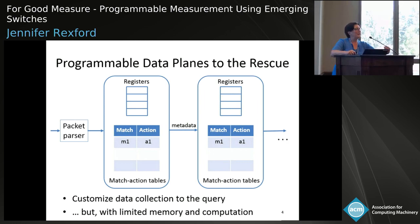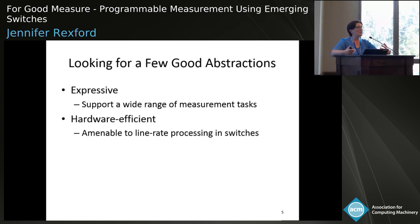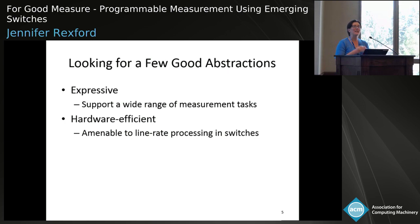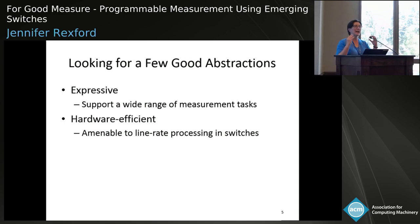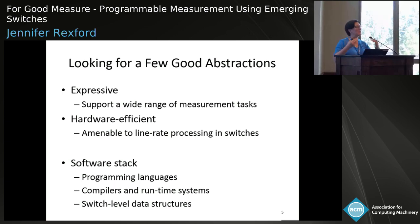What we need then are a set of good abstractions for collecting measurement data from the network. We need to balance this tension between wanting those abstractions to be sufficiently expressive to represent the kinds of tasks I talked about, and yet amenable to being compiled down to this unusual computational model that these programmable forwarding planes present. For that, we really need a good software stack of language abstractions, good compilers and runtime systems, and finally, building blocks that we know can work well at the switch level to collect statistics about traffic and performance.